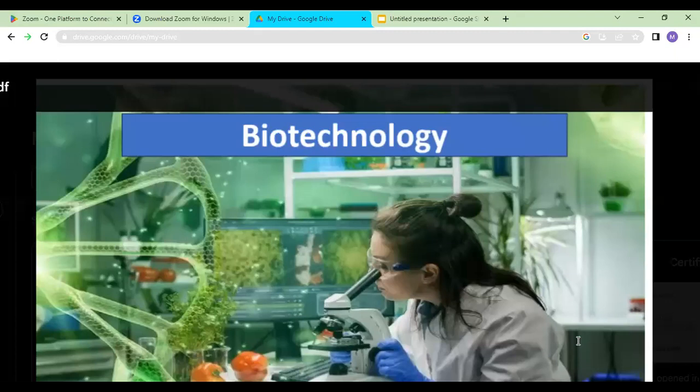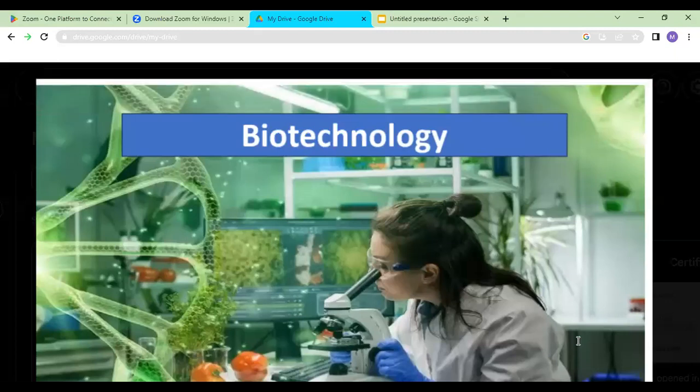As-salamu alaykum, students. Today we're going to study about biotechnology. We are starting this chapter and our first lesson is about the introduction.